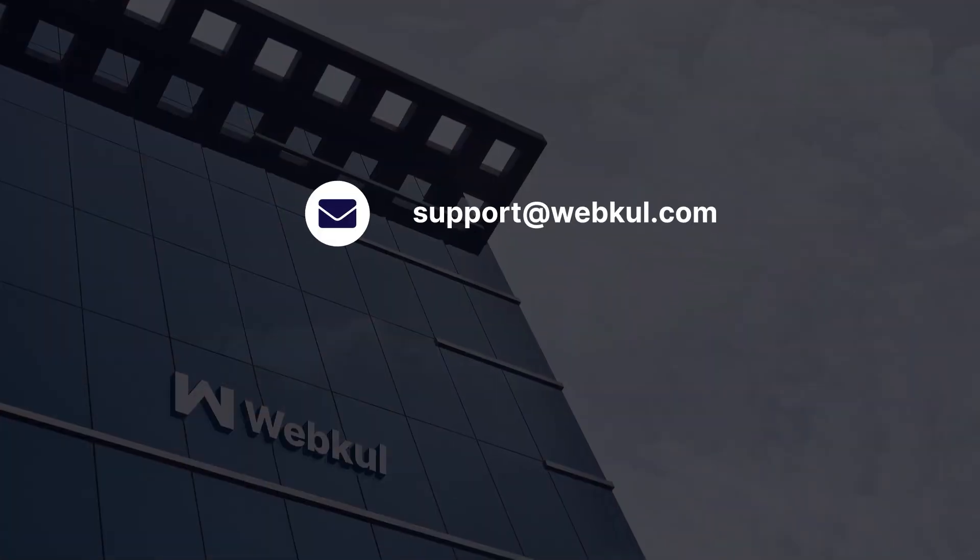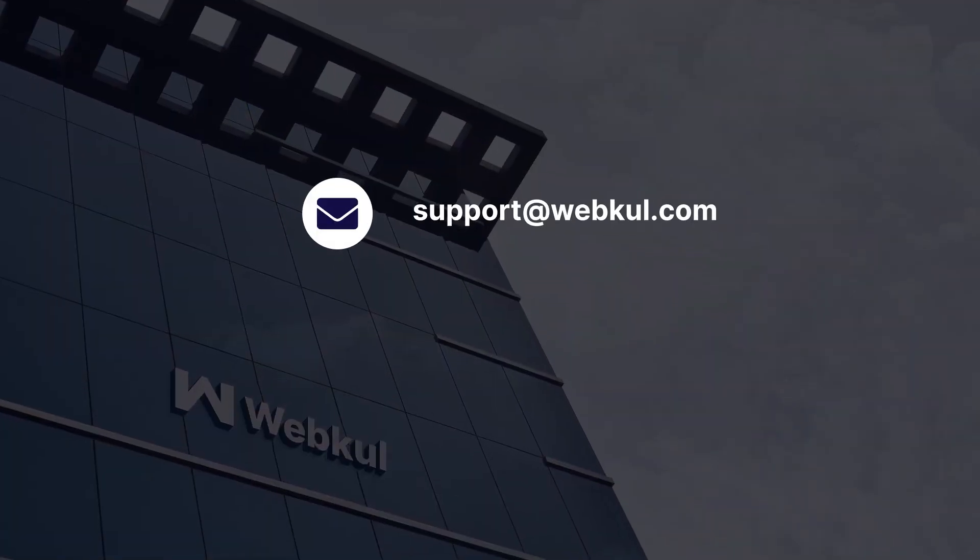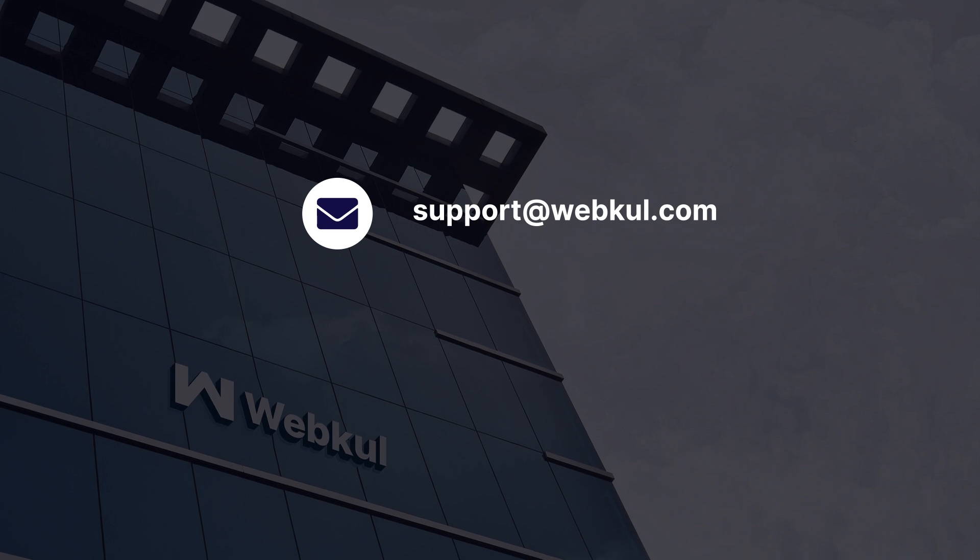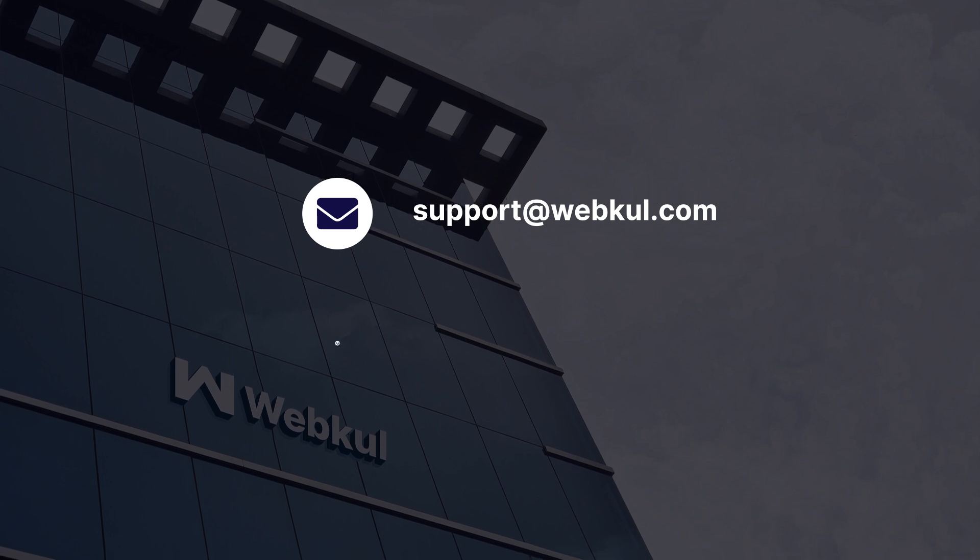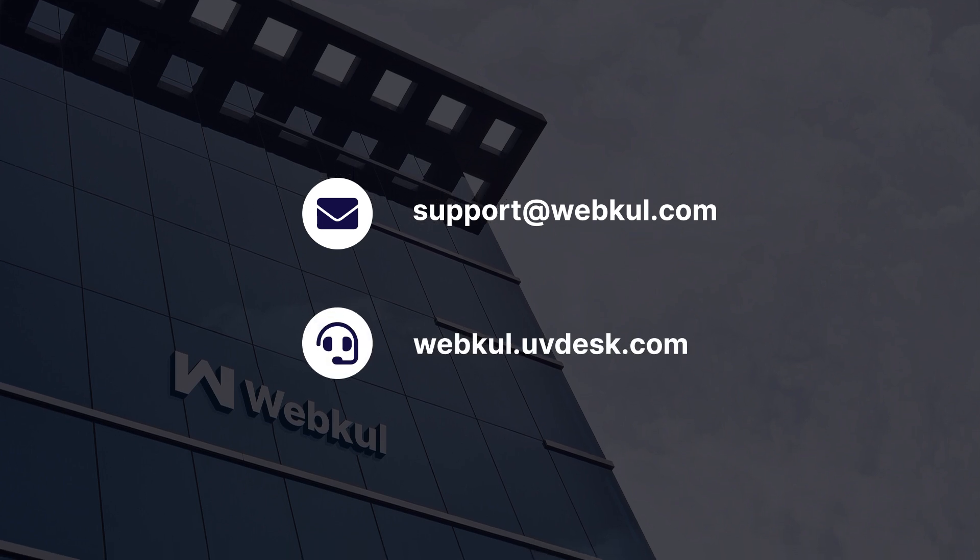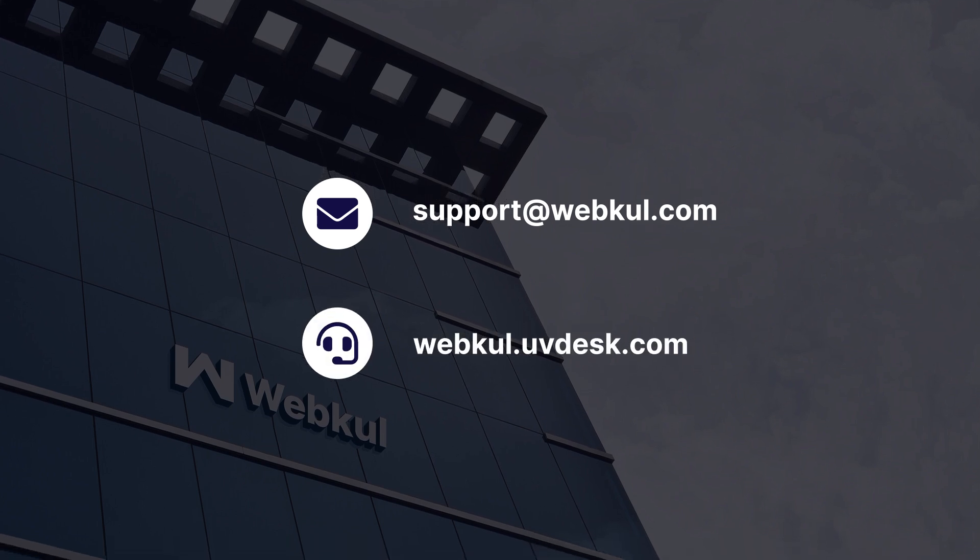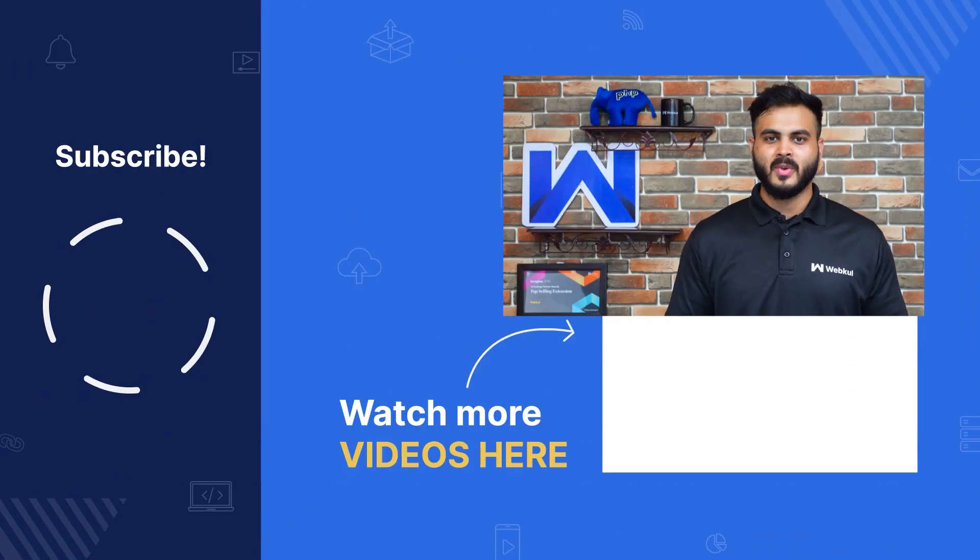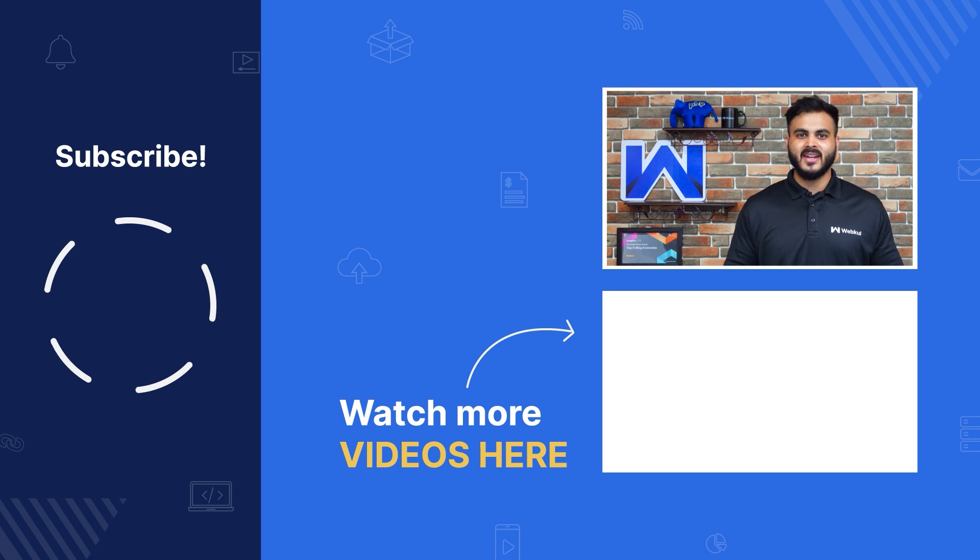So there we have it. A comprehensive workflow of the module. If you have any more queries or require further assistance, please don't hesitate to reach out to us at support.webkul.com or create a ticket at webkul.uvdesk.com. We'll see you in the next video. Till then, stay tuned.